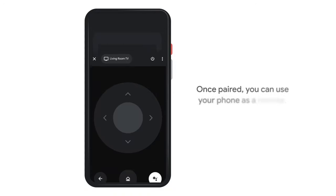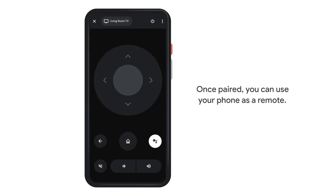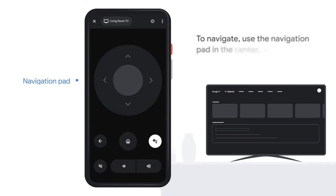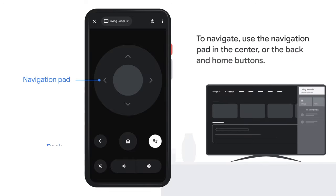Once paired, you can use your phone as a remote. To navigate, use the navigation pad in the center, or the back and home buttons.